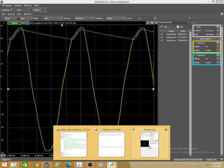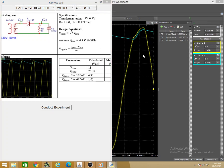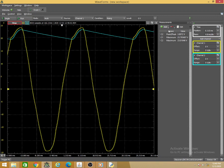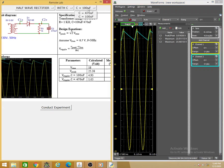Stopping the measurement, the measured peak-to-peak ripple voltage with C = 100 µF is 3.8V. This is the ripple voltage for 100 µF. We can repeat the experiment by selecting C = 470 µF.